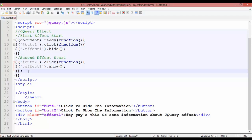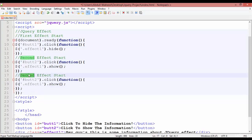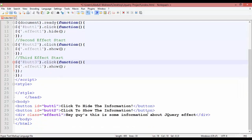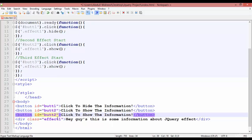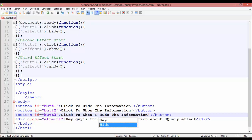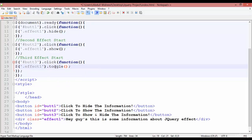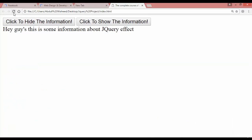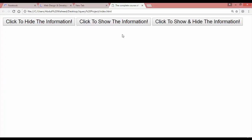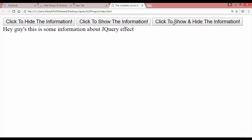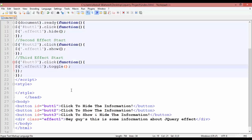Copy the jQuery code again and paste it as the third effect. This should be button number three. Duplicate the button again with Ctrl+D and update the text to 'click to show and hide the information'. In the jQuery code for this button, use 'toggle' — t-o-g-g-l-e. Press Ctrl+S, come back and refresh. You can see three buttons. The toggle button works for both hiding and showing information — that is the toggle effect.